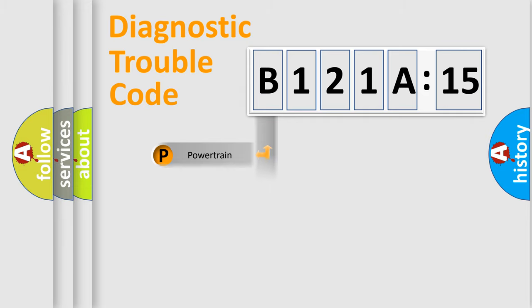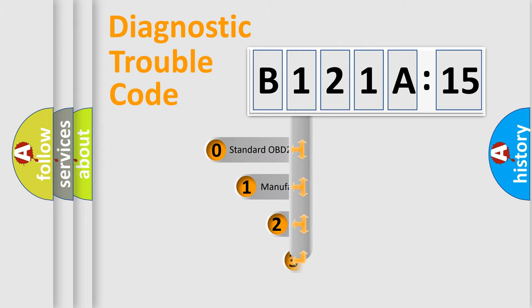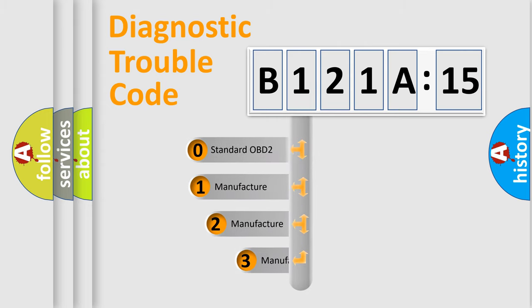Powertrain, Body, Chassis, Network. This distribution is defined in the first character code.